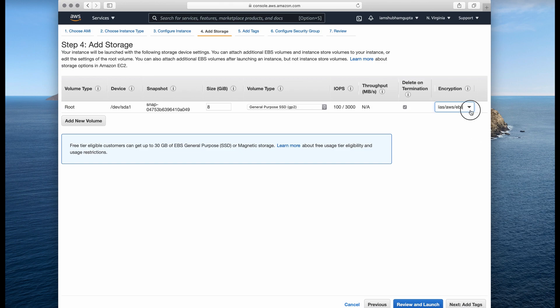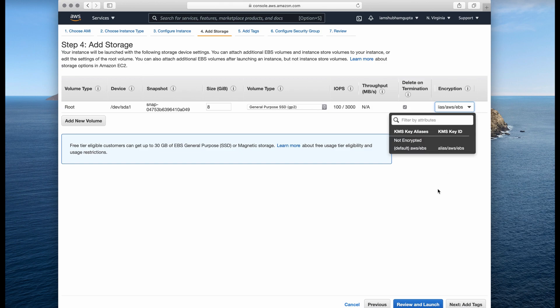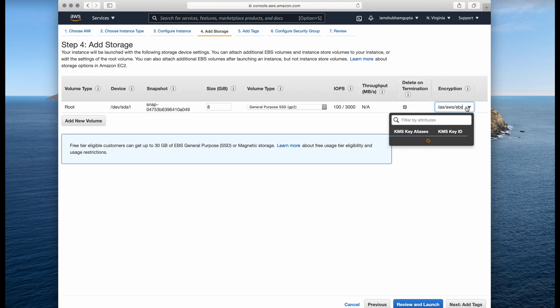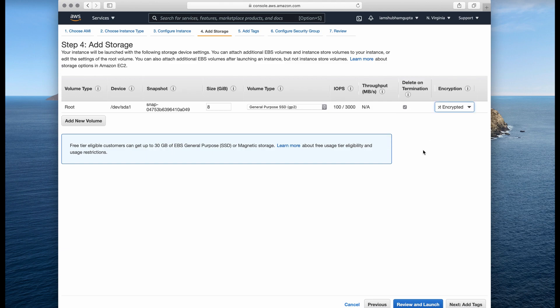You can also encrypt the volume. Encryption is always helpful because it allows you to read and write data in a secure format. If you don't want to do that, just keep it as not encrypted. You can change all these settings afterward as well, which is why I'm not focusing too much on them.